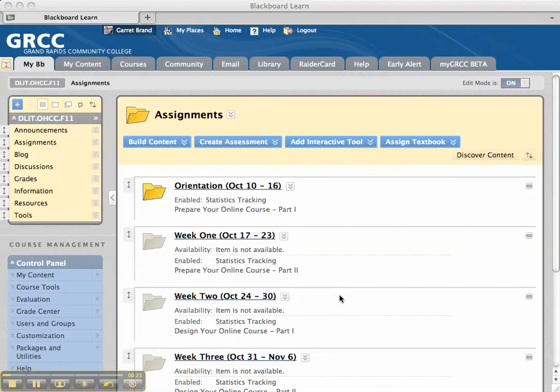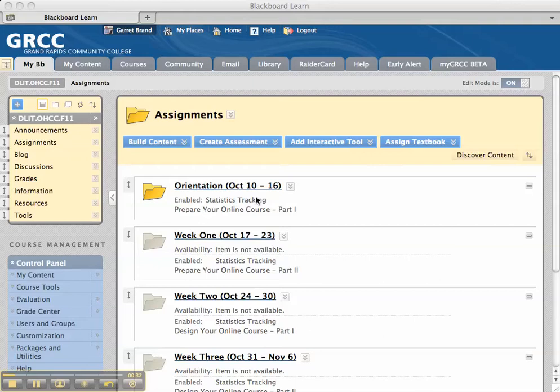One thing you can do is set up the orientation, which could be a folder underneath your assignments area, and have a link where they review the syllabus, and then you can actually put a quiz over the syllabus in there.